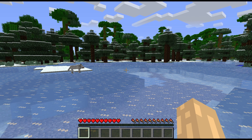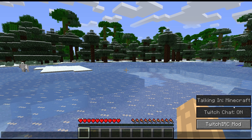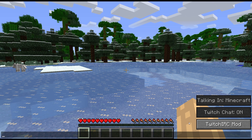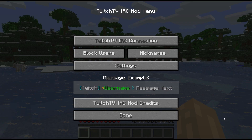To get to the options screen and configure this, press T to bring up your chat window. Right now we're talking in Minecraft because we haven't connected to a channel yet. Twitch chat is on, but because it's not configured we don't have the option to talk anywhere. Click on the little button down there to bring up the main IRC mod menu.